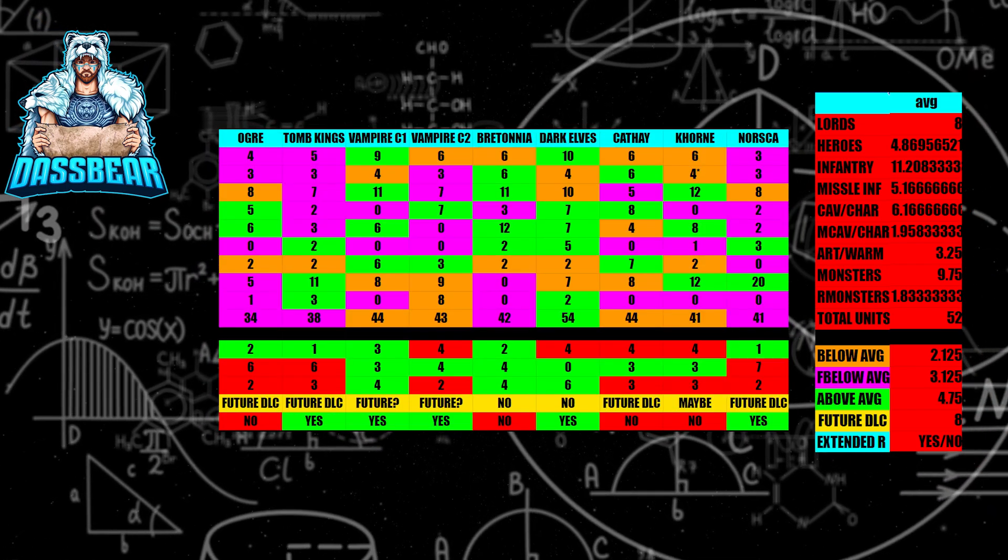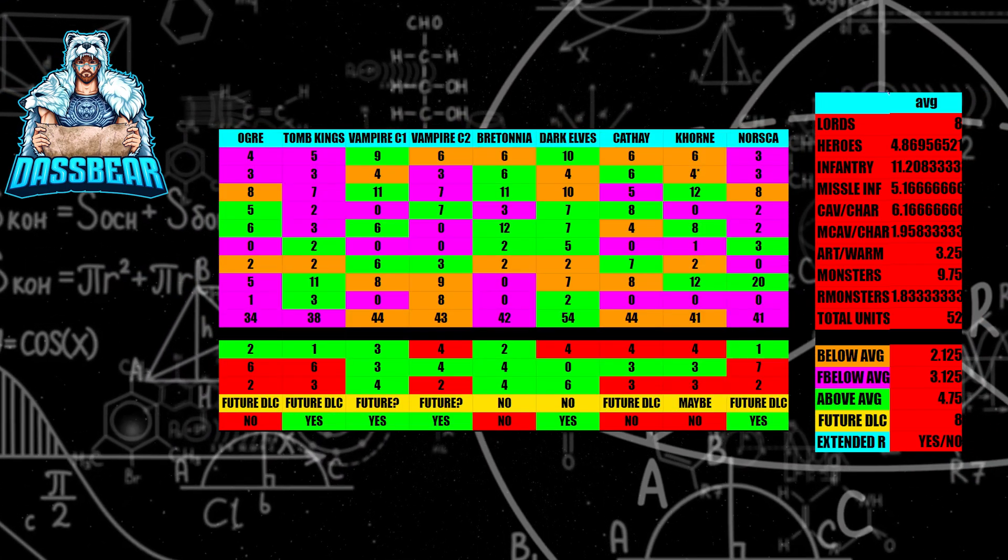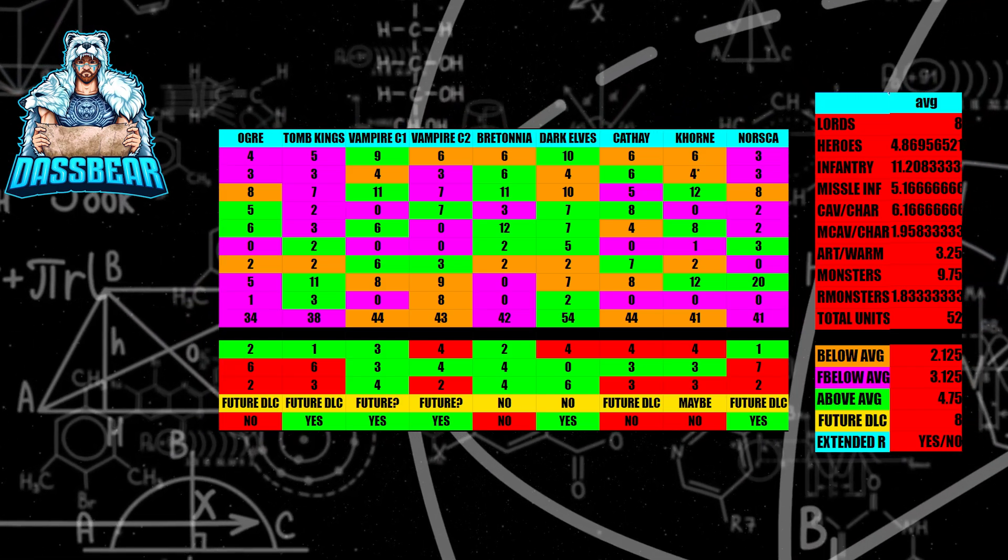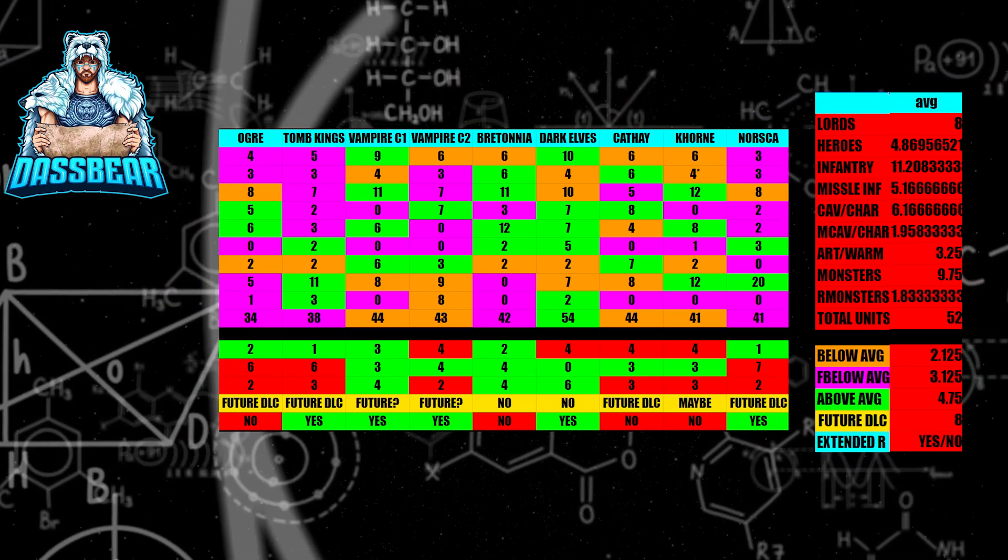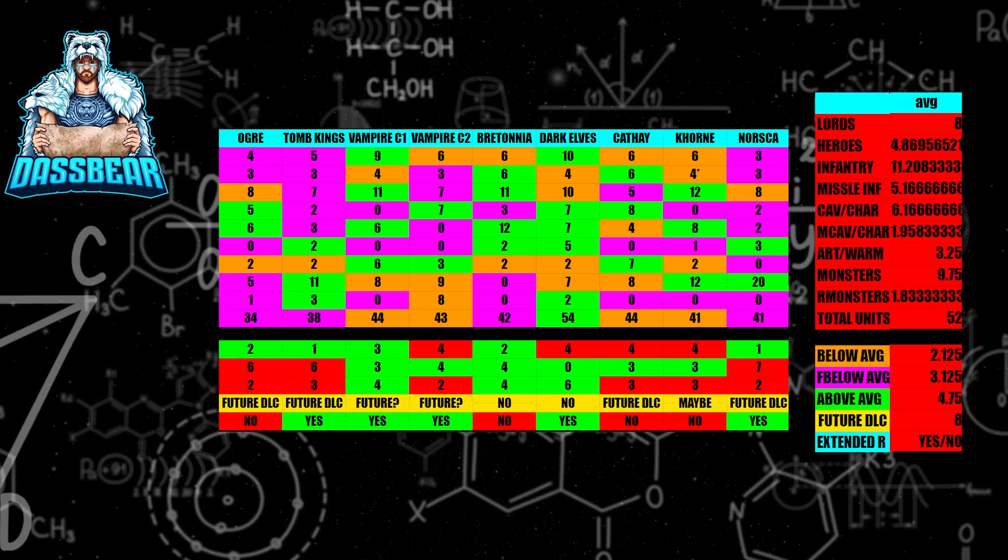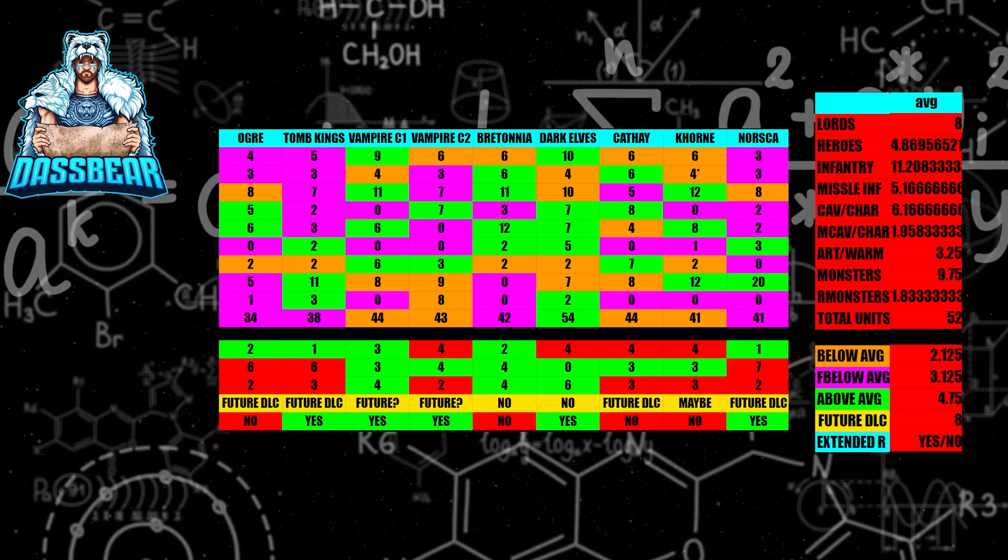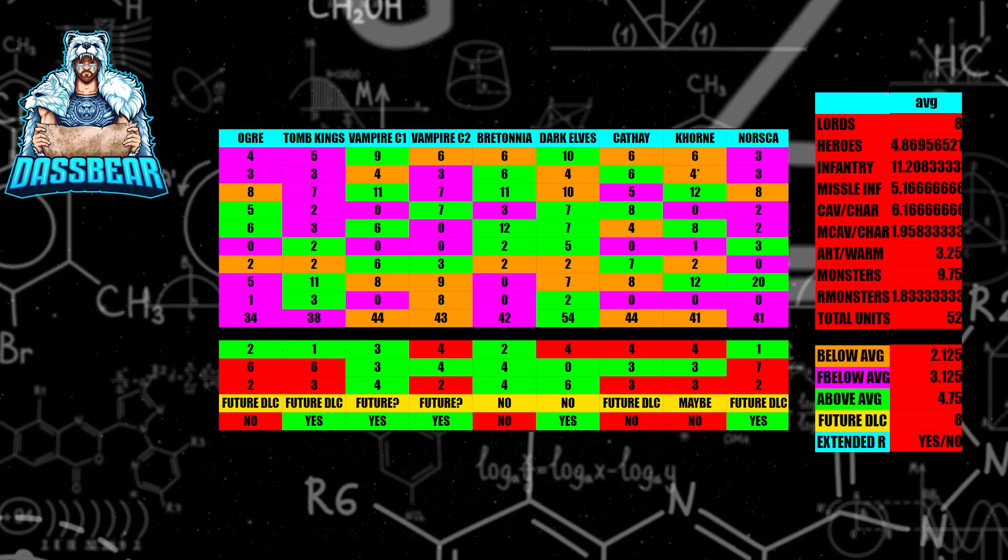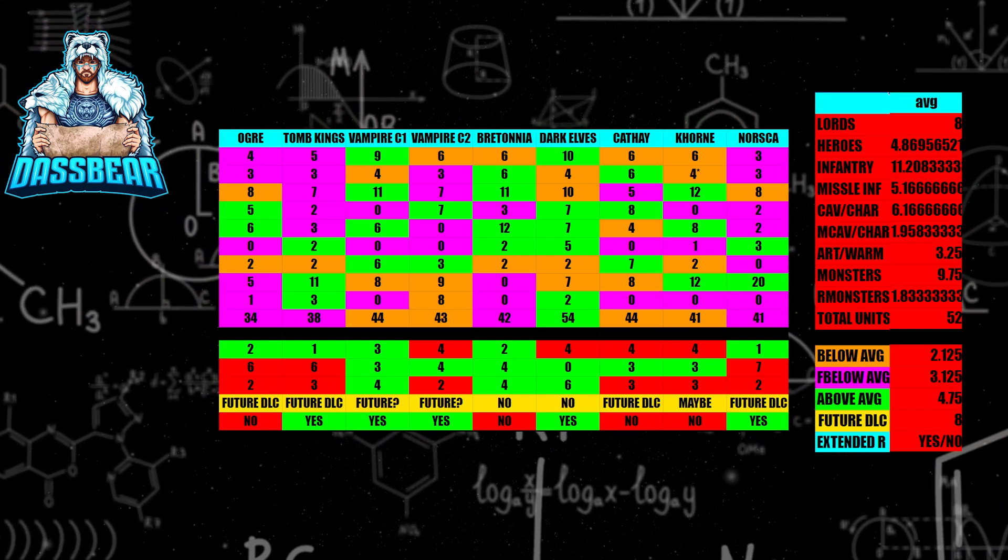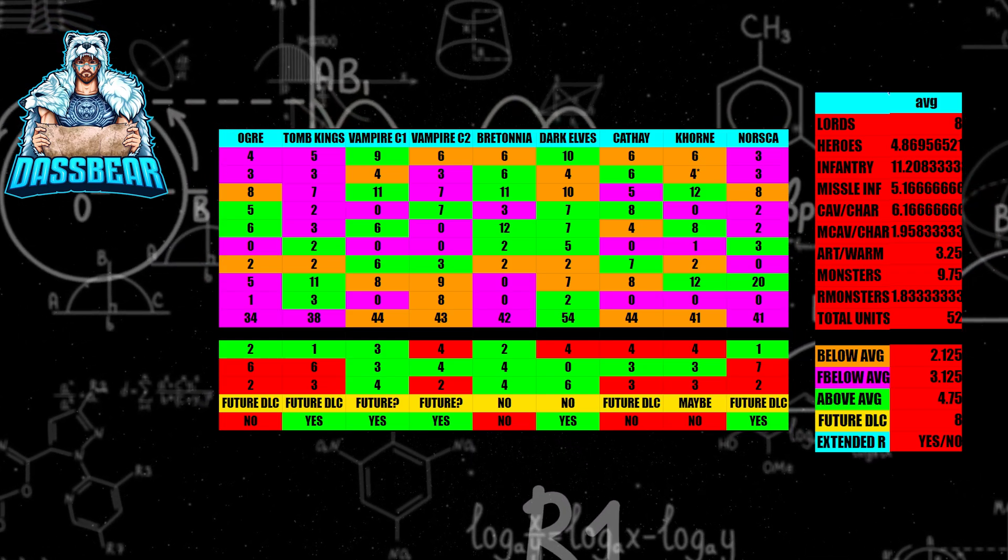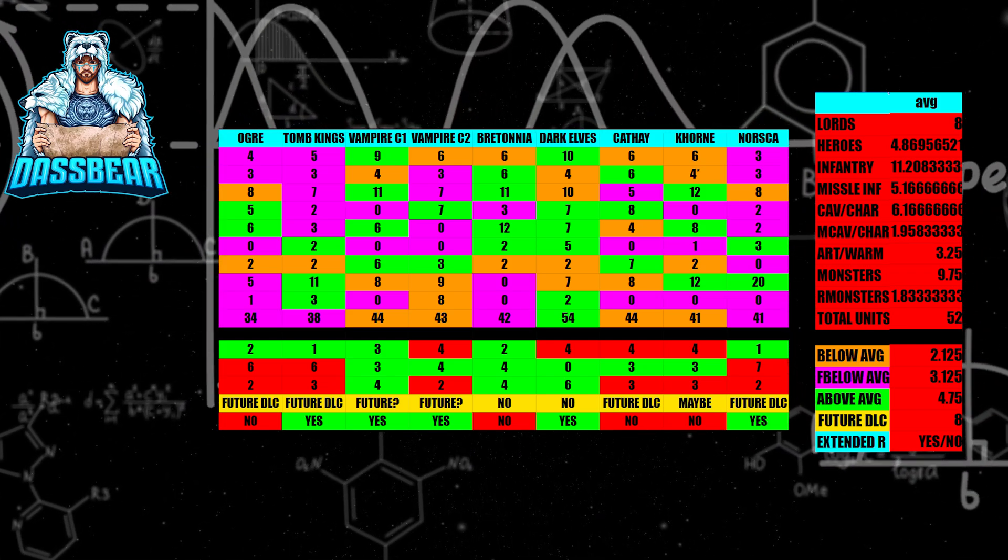Now, we're getting into the DLC edition area. The Ogre Kingdoms here has far below average on six, below average on two, and only two that are above average. The chances of them getting a future DLC are extremely, extremely high, especially when they only have 34 units total. The total average unit count for a faction is 52. With them being that far away from 52, there's an extremely high chance of them getting another DLC.